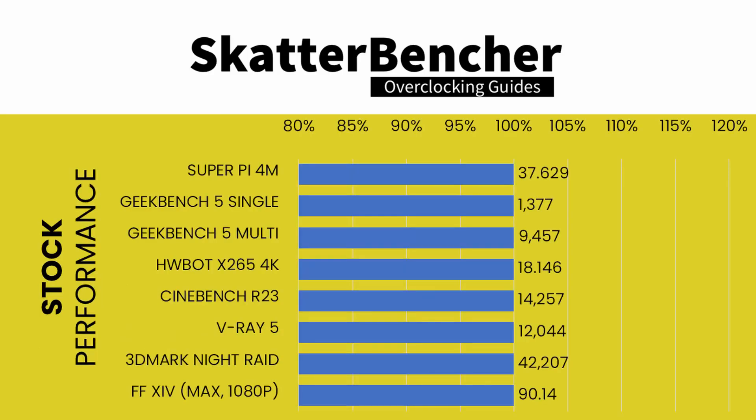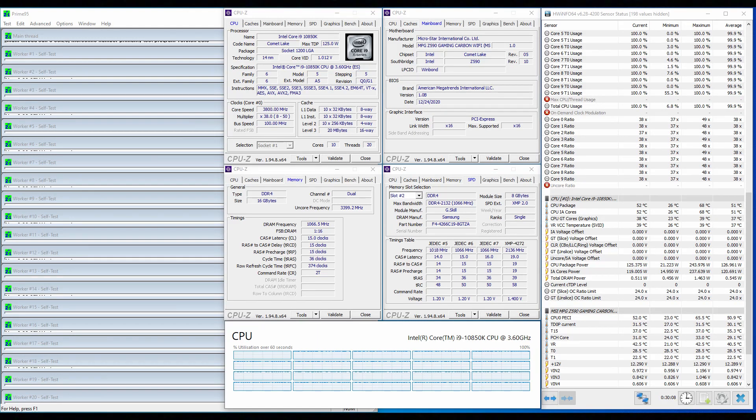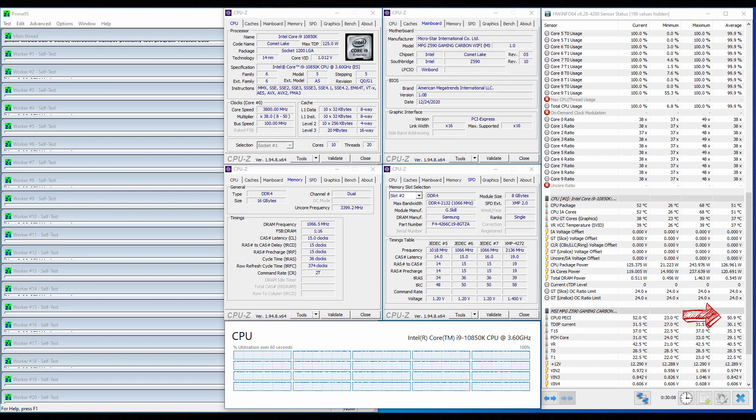Before we get started with pushing the performance of this i9-10850K processor, let's first have a look at the performance at stock settings. SuperPi 4M 37.629 seconds, Geekbench 5 Single 1377 points, Geekbench 5 Multi 9457 points, HWBot X265 4K 18.146 frames per second, Cinebench R23 14257 points, V-Ray 5 12,044 samples, 3DMark Night Raid 42,207 points, Final Fantasy XIV 90.14 frames per second. When running Prime95 Small FFT with AVX enabled, the CPU operates stably at 3.8 GHz with 0.974 volts. The average CPU temperature is 50.9 degrees centigrade and the average VRM temperature is 40.4 degrees centigrade. The average CPU package power is 127 Watt.